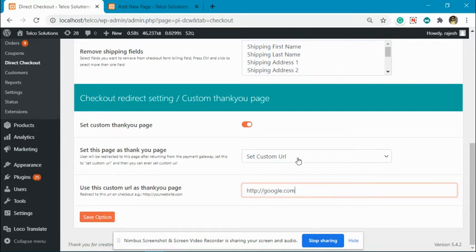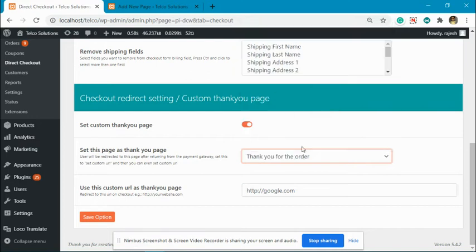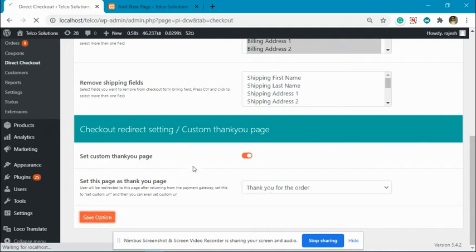For now, we will keep it to the Thank You page, 'Thank you for the order.' What will happen is after placing the order, the user will be redirected to the Thank You for the Order page. Save this.